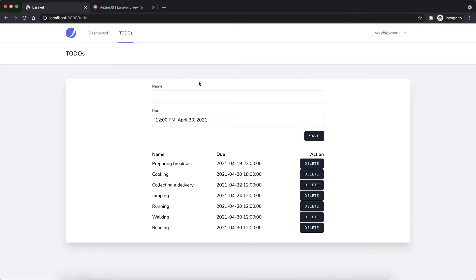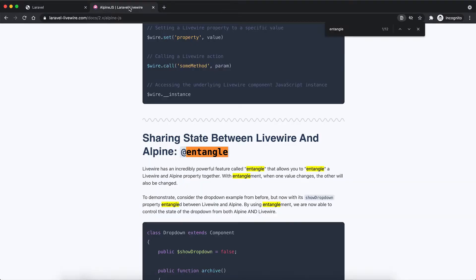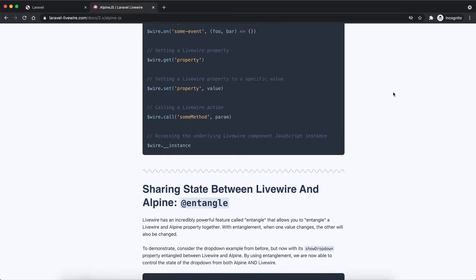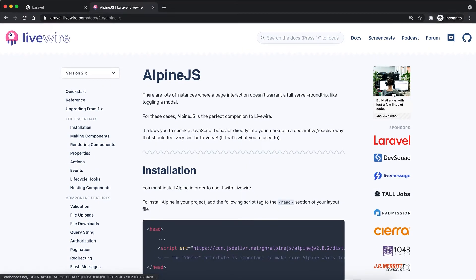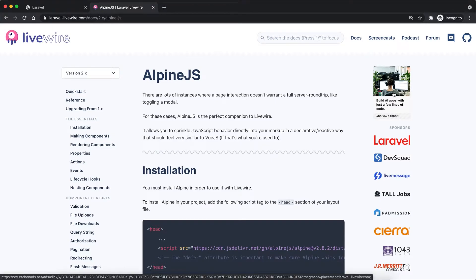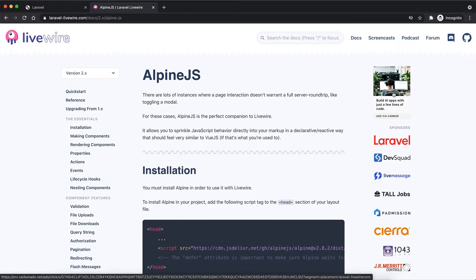Let me show you one thing before I start coding. Alpine.js—this is a powerful JavaScript framework Livewire uses. So it gives you the ability to